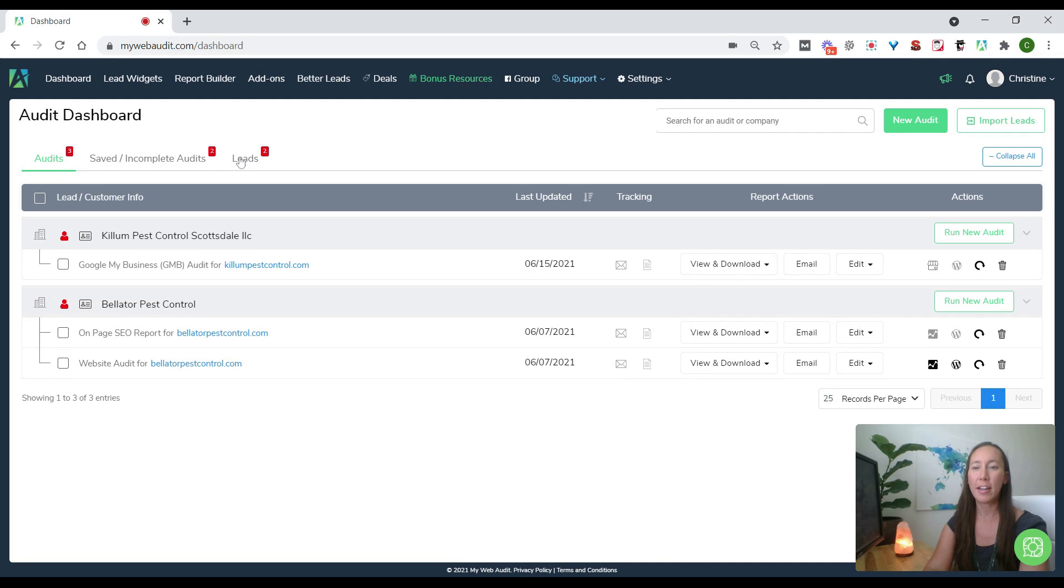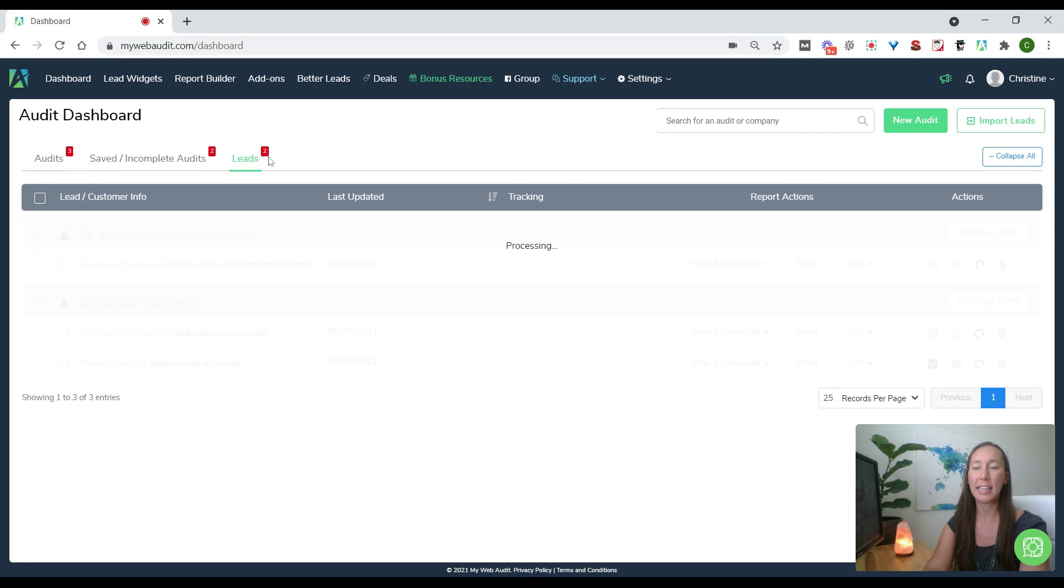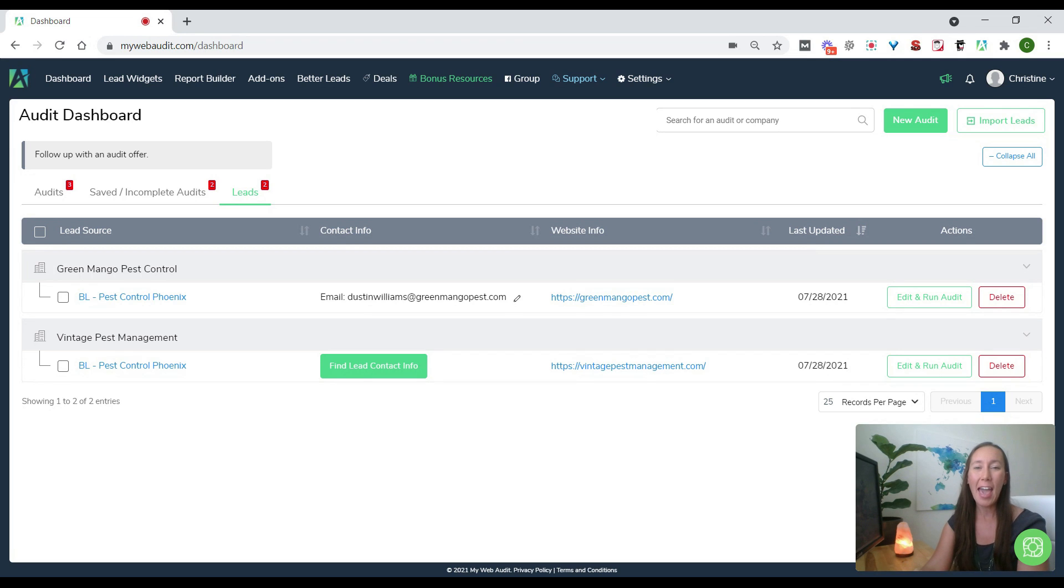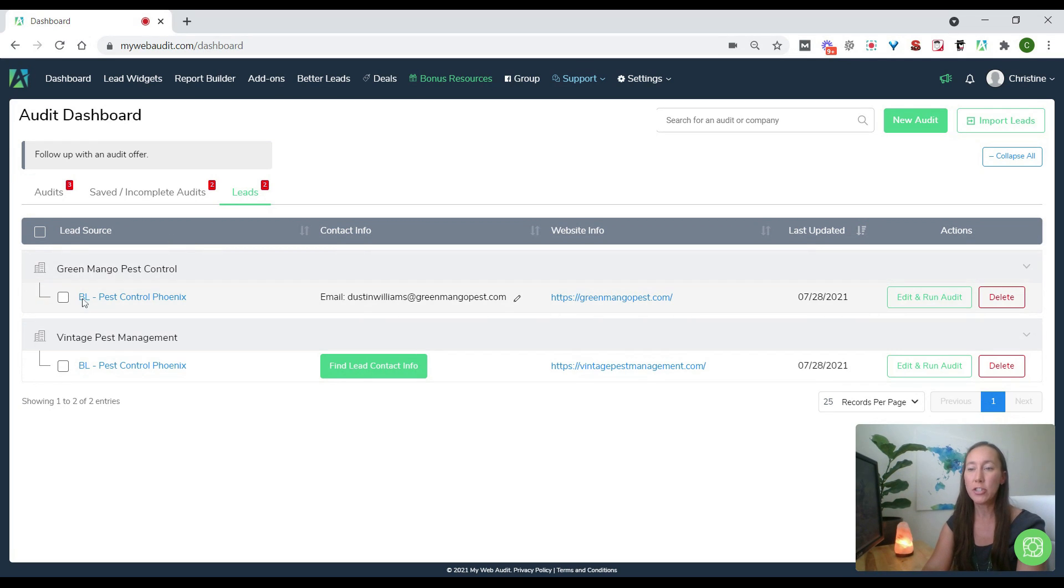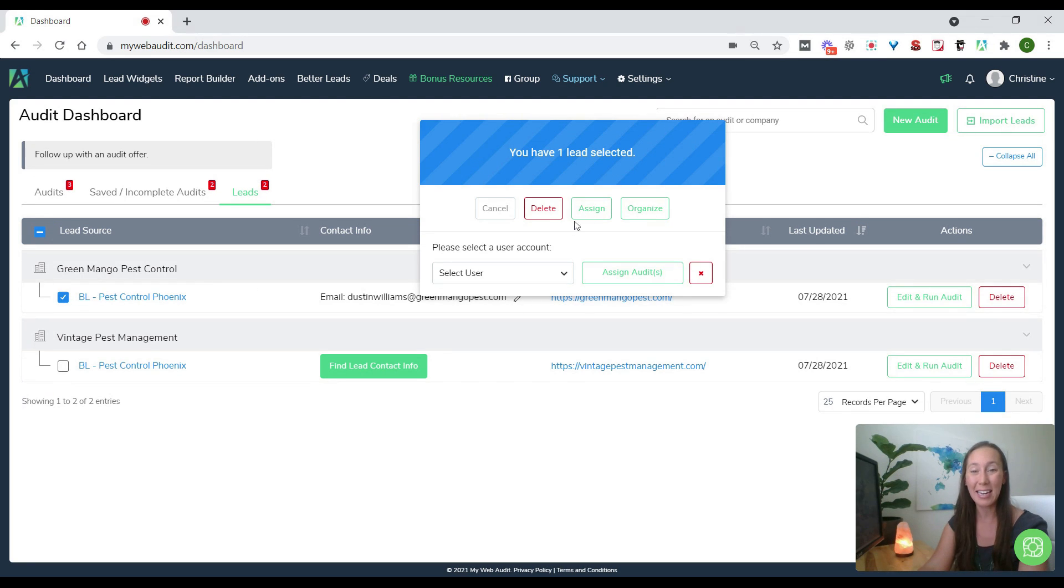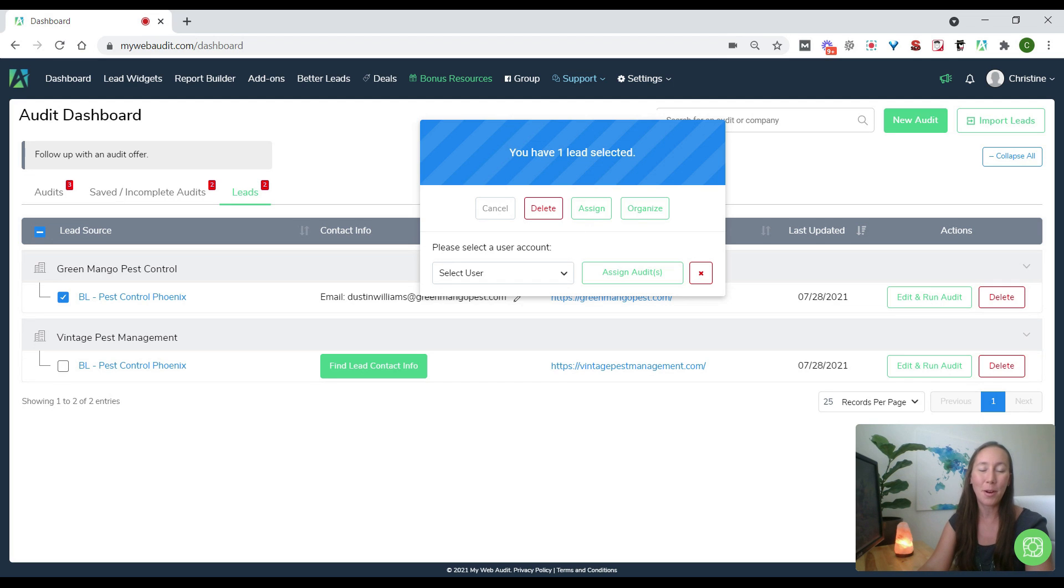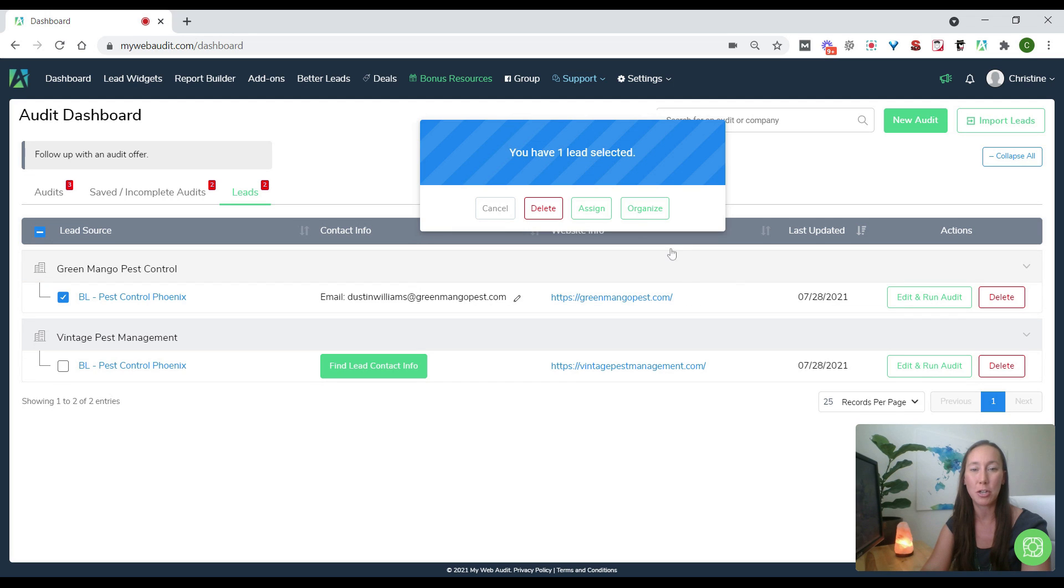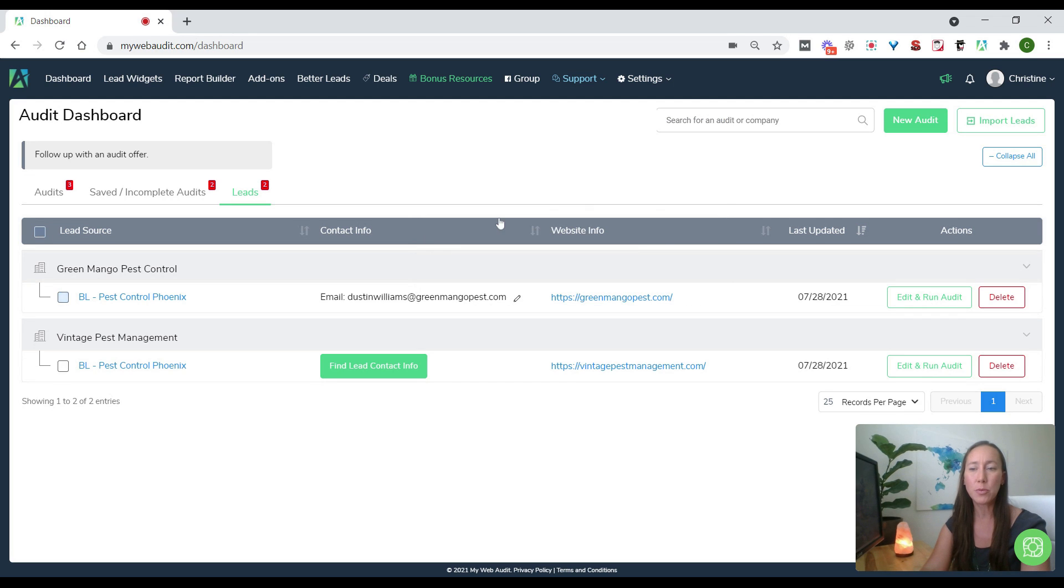So now we can come over here to the lead section, and this is where we're going to be able to keep track of all of the companies that we have identified as a potential lead for us. And what we can do here is we can click on this checkmark, and if you have team members, you can go ahead and assign this particular audit to a particular team member, and then that way they can run the audit. They can go ahead and reach out if that's something you want them to be able to do.